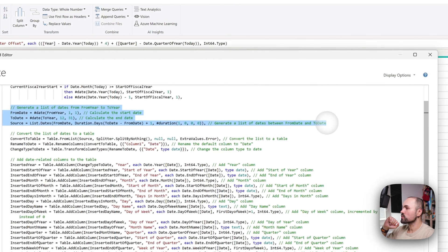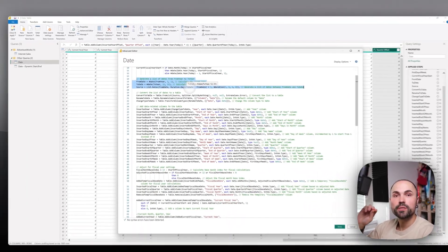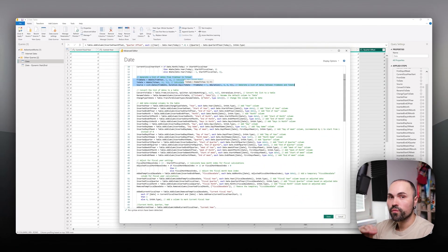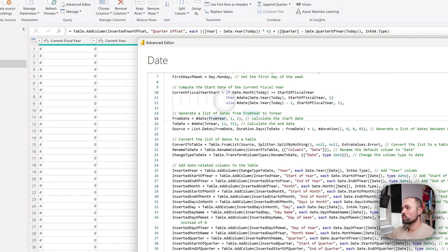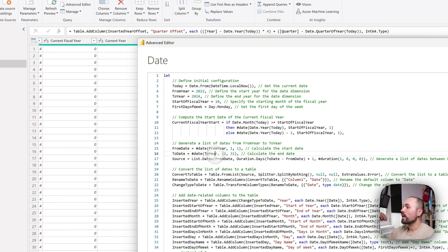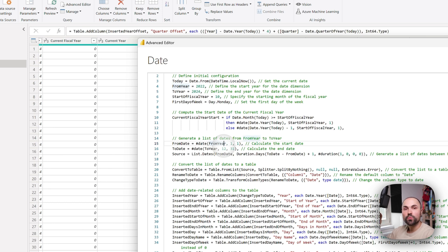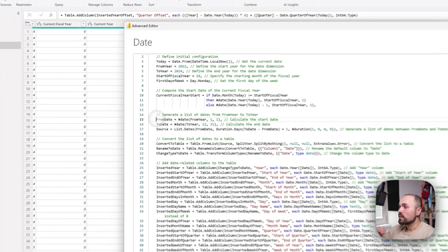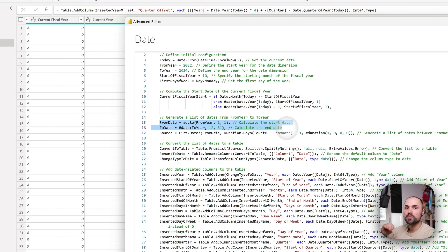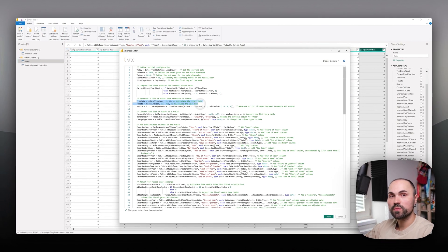Let's move on to this section — here it actually generates the first table with the date column, which starts at the beginning of 2022 and ends on December 31st, 2024. You might want to adjust that to align with your fiscal year in some cases, in which case you'll need to change this code accordingly.